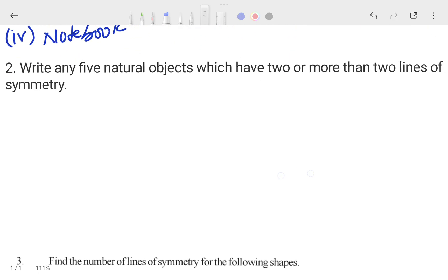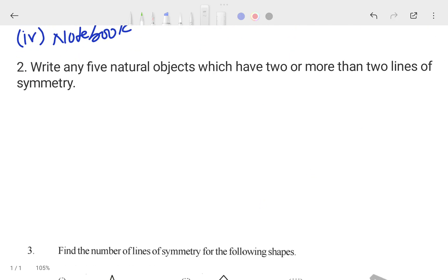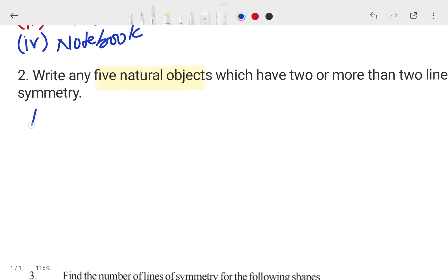The second question says: write any five natural objects which have two or more than two lines of symmetry. We have to write natural objects — not man-made. They must have two or more lines of symmetry passing through them. Let's look at the answers.